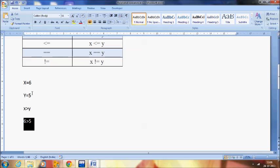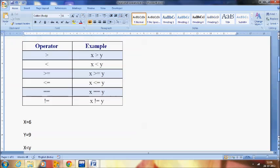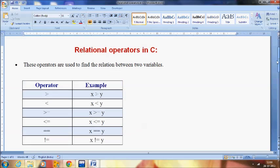In the same way we can check for another condition. If we give X less than Y, in this case the condition is true — 6 is less than 9. In this way we can relate the value of one variable to another.